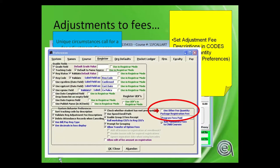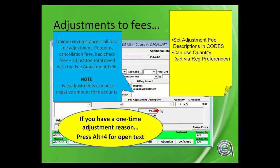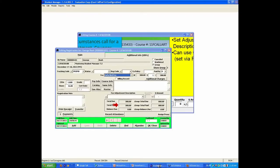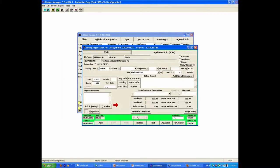Adjustments to fees — they can be a negative or a positive. And then there's a one-time adjustment reason. In the past, we've always had a validated option for the fee adjustment, and you can't turn off validation completely. Let's go look up a registration — I'm going to get out of this group and go to Singleton. Edit Registration, and we're going to go find Bill Clinton.